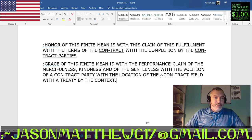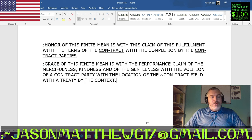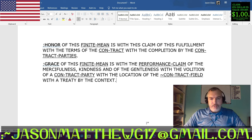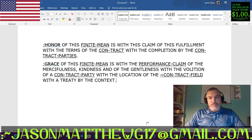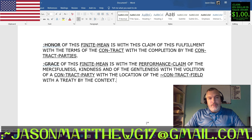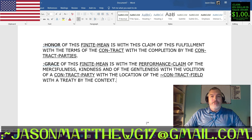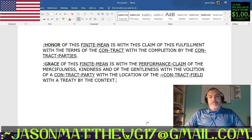Let's get into the correct sentence structure finite means. Honor is: for the honor of this finite mean, is with this claim of this fulfillment, with the terms of the contract, with the completion by the contract parties. Backwards, that would be: for the contract parties of the completion, are with the contract of the terms, with this fulfillment of this claim, finite mean by the honor. So it's a claim of fulfillment — what are we fulfilling? We are fulfilling the terms of the contract with the completion of the contract parties. It just means you do what you say you're going to do.